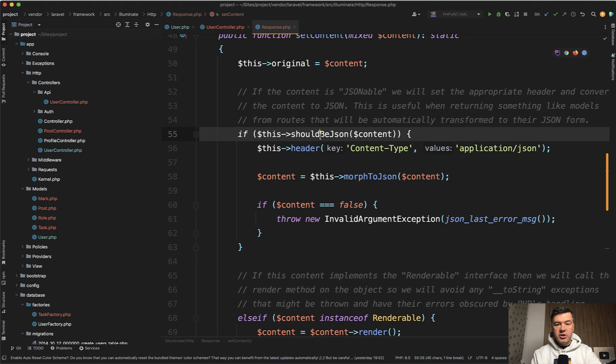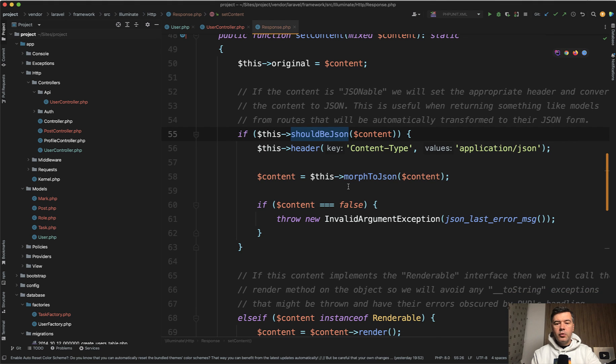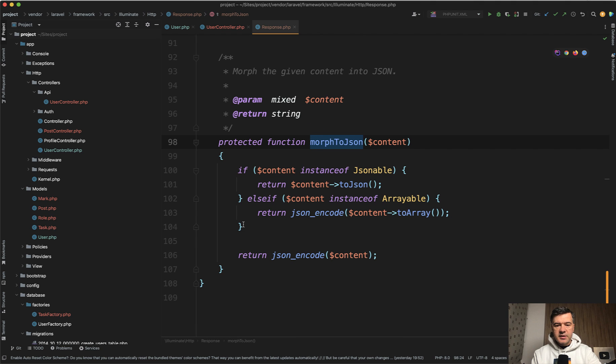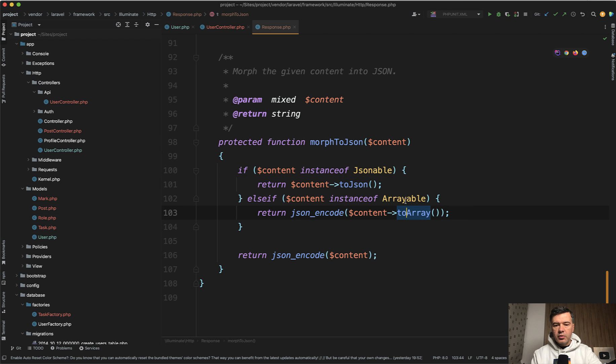If this should be JSON, then we transform it to JSON with morph to JSON. And that morph to JSON inside, we have this. So we transform it to JSON or to array and then JSON encode. But in both of those cases, the result is JSON.